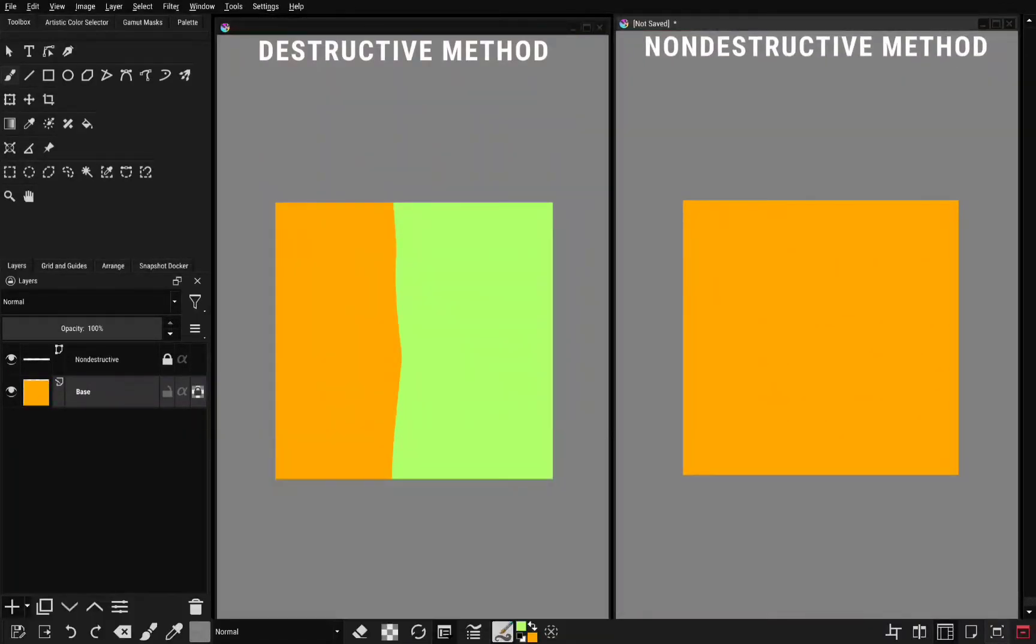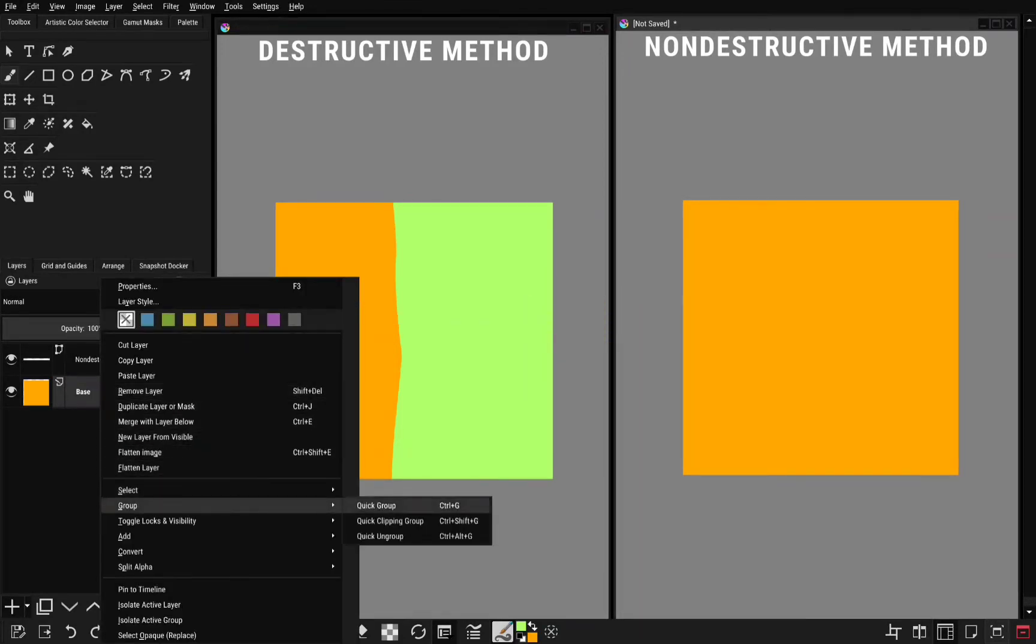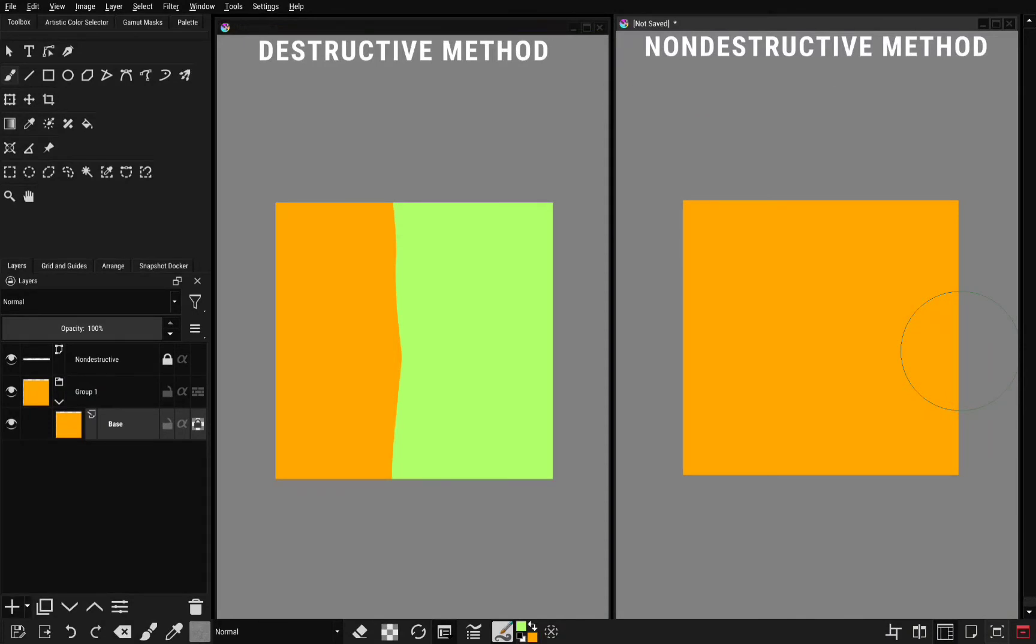So now I'll show you the non-destructive method. For the non-destructive method, it's a little bit different. What you need to do first is put the base layer in a group. So you come to your layers panel and put it in a group. The next thing you want to do is create another layer above the base layer.